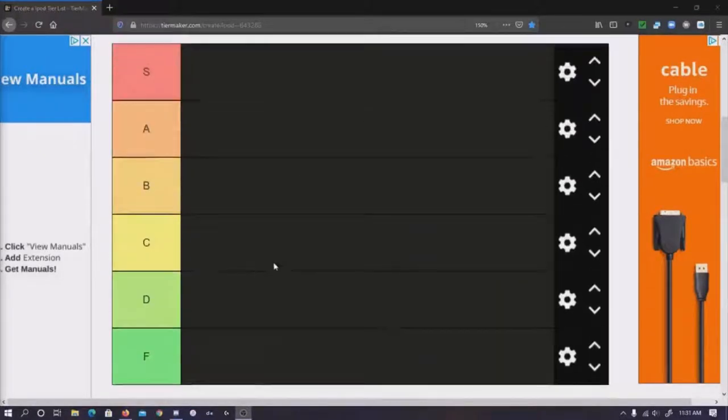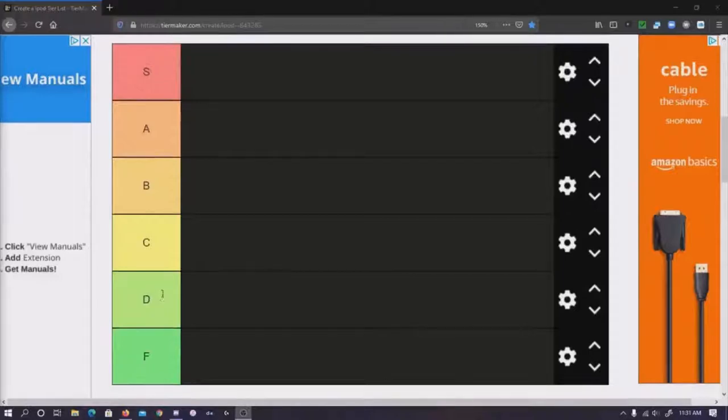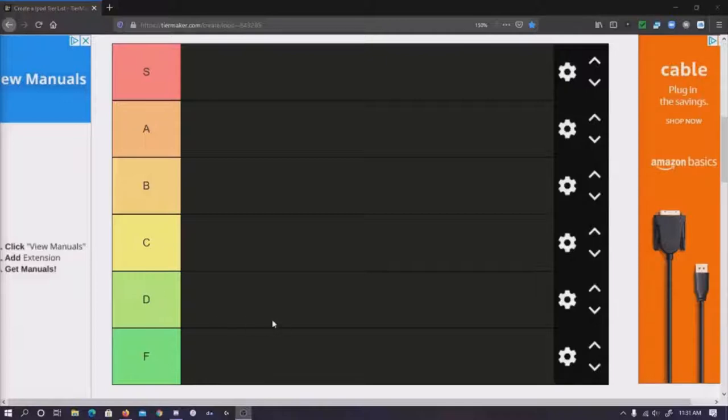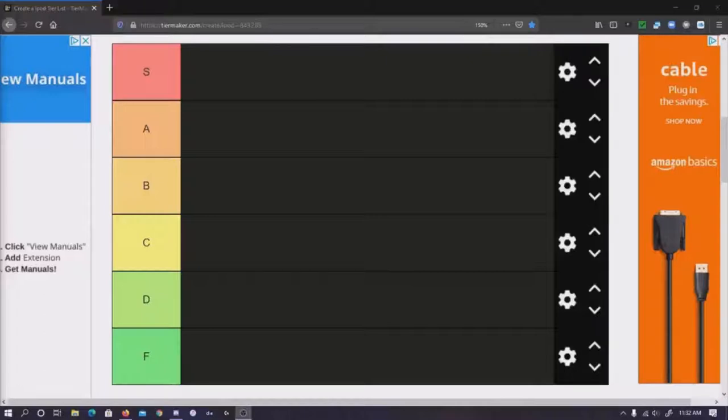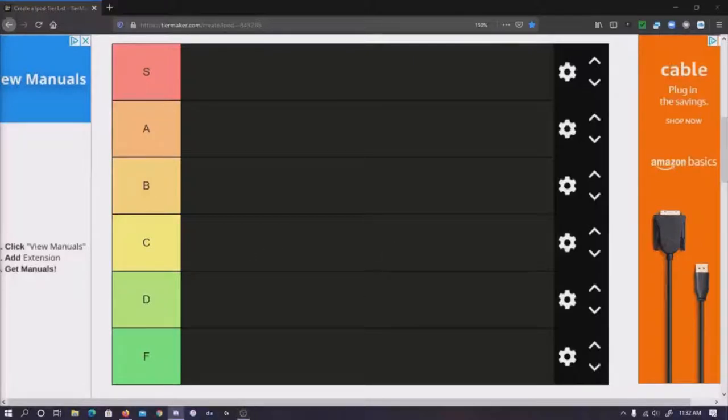Today we're doing the classics only, then we're going to be doing the touches, nanos, and then shuffles and mini on part four. But this is a collab, so I have Delta, Dan, and Cobra. I'll have their channels linked in the description.